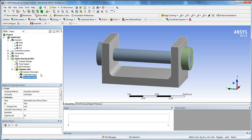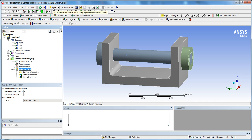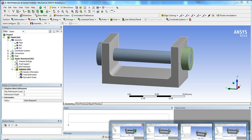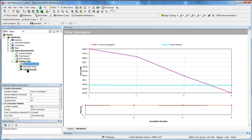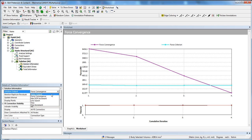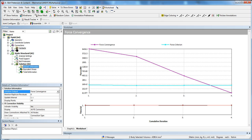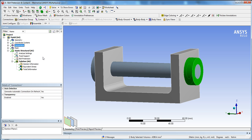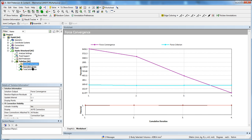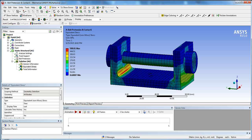Insert Total Deformation and Total Stress into the solution to see results, then hit Solve. I already solved this problem so I won't wait, but you can hit one second to refresh faster. In Solution Information, change the output to Force Convergence to see the convergence plot. Once the purple line passes below the blue line, the force has met the solution convergence criteria. The frictional contacts make this problem nonlinear.